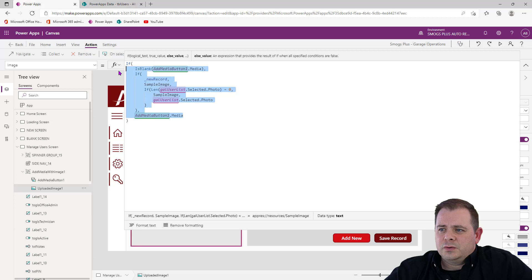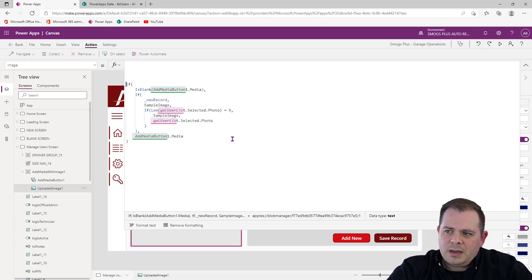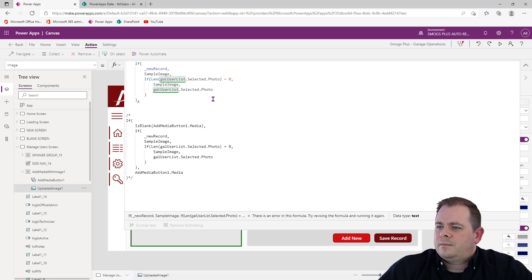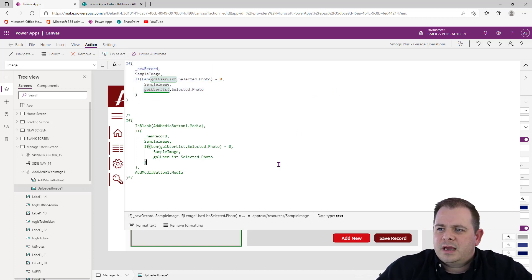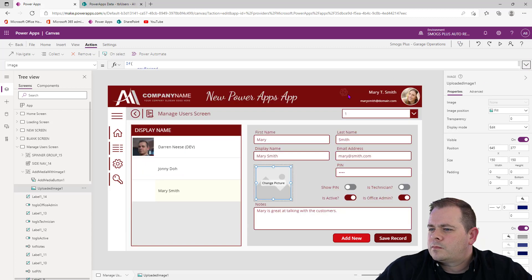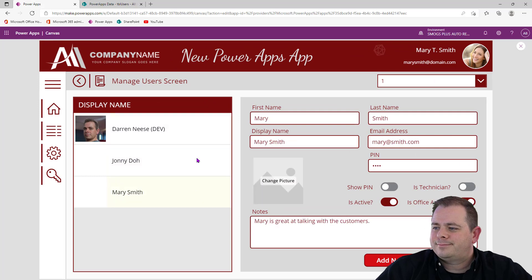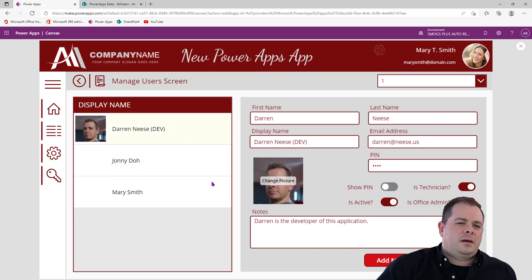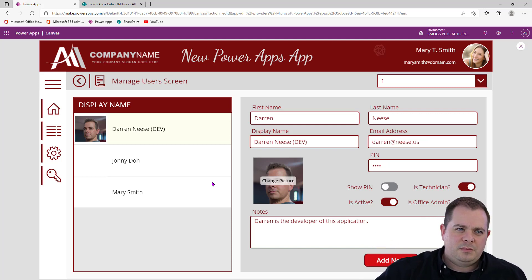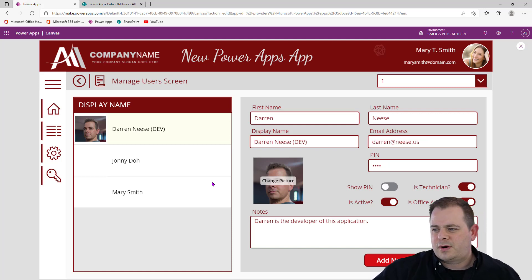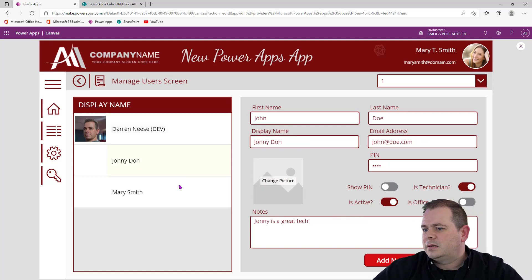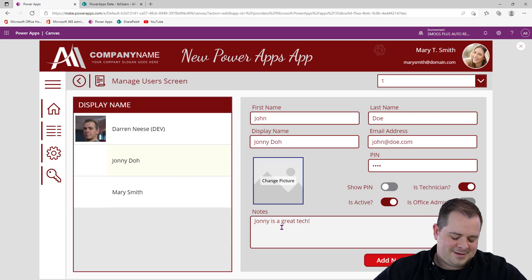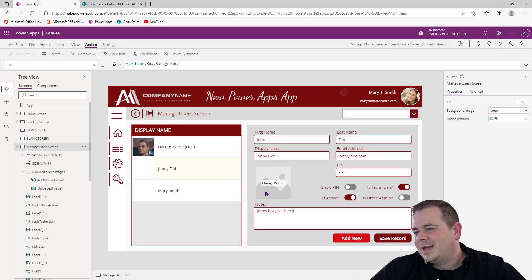There's also something I need to do for this image control — there should be a Reset function on the click event. So there's a function called Reset that we'll add. Now I'm hoping that works. I'll save Johnny's record with the photo. If I click over to Darren — there's his photo. There we go.